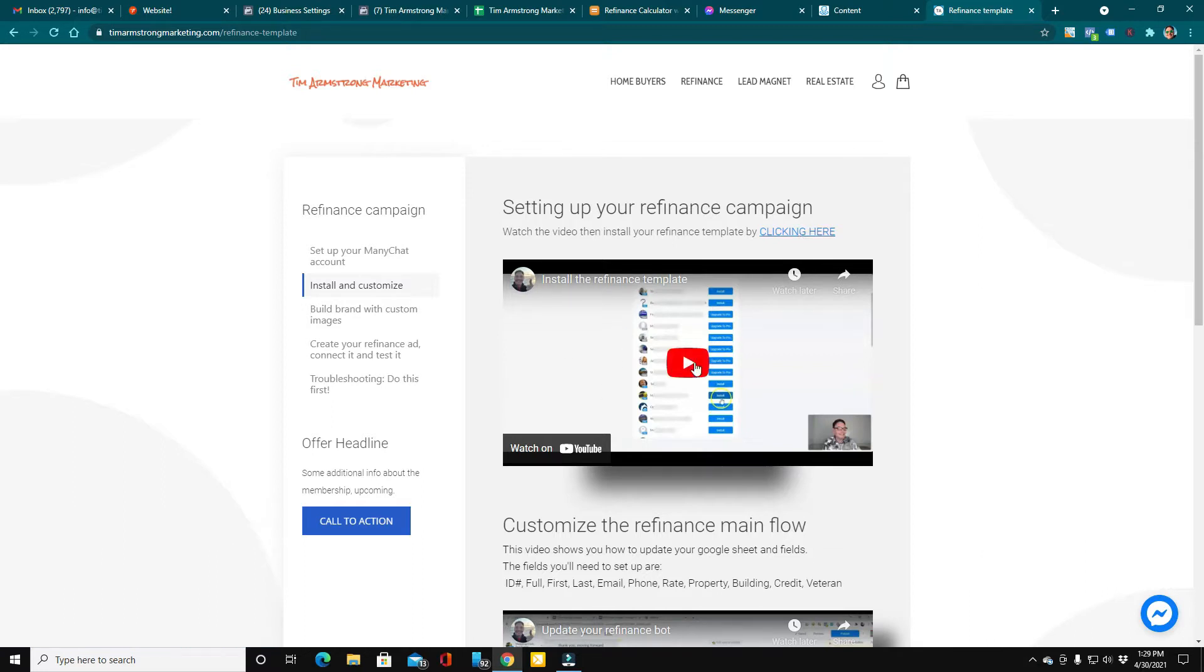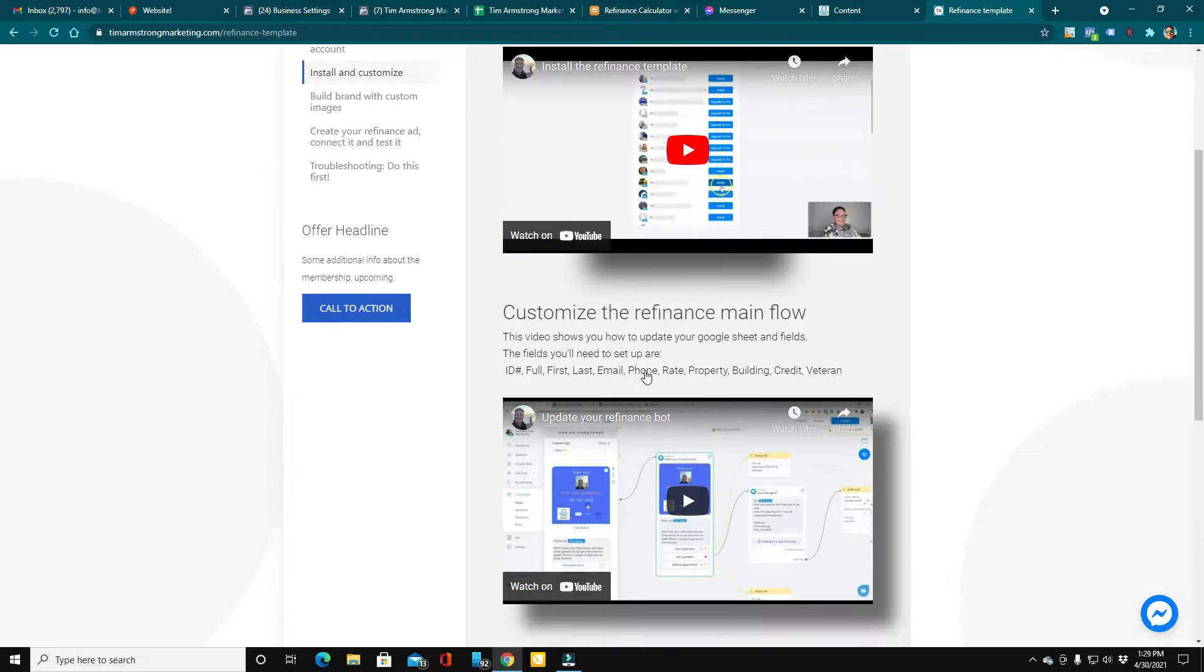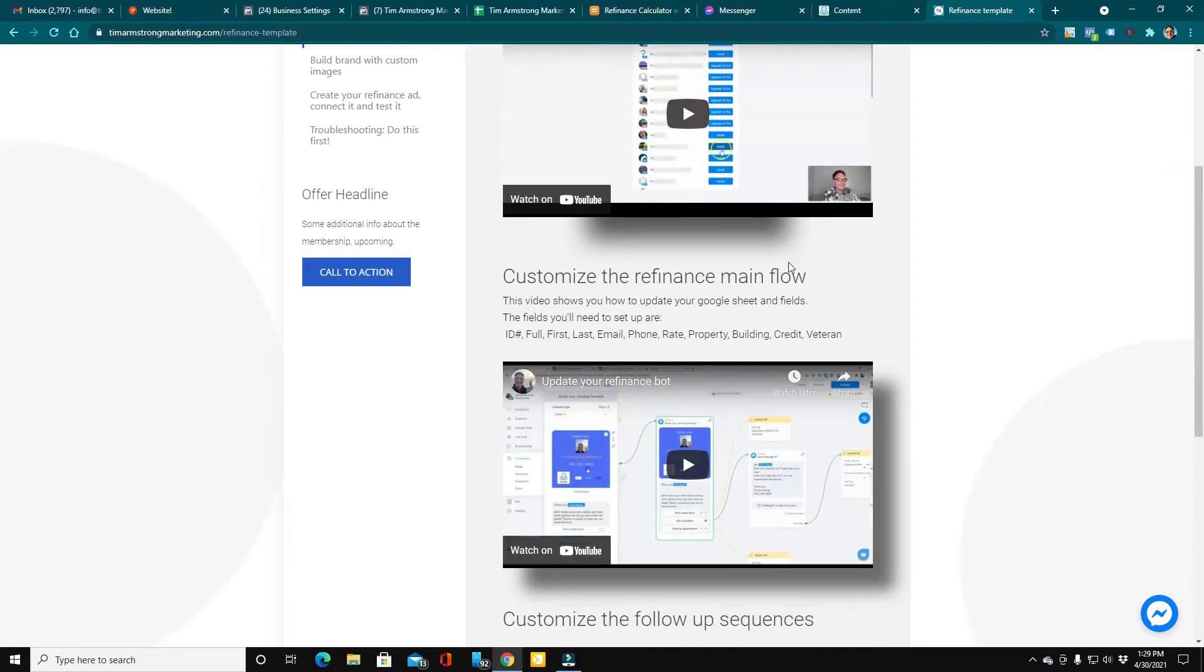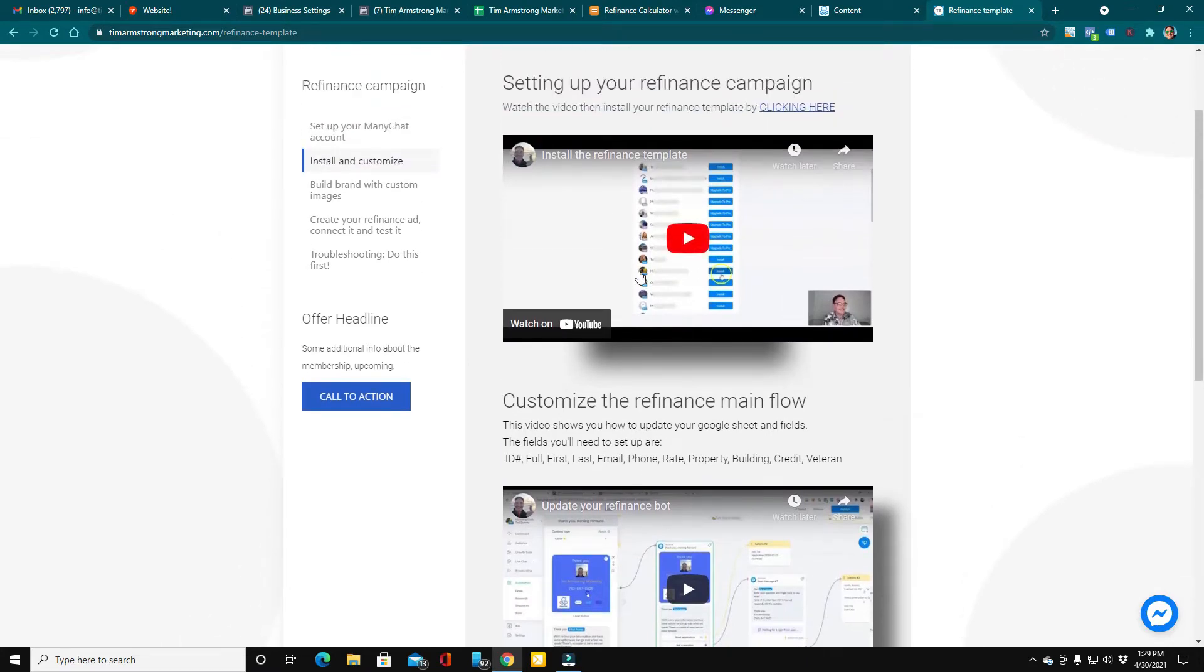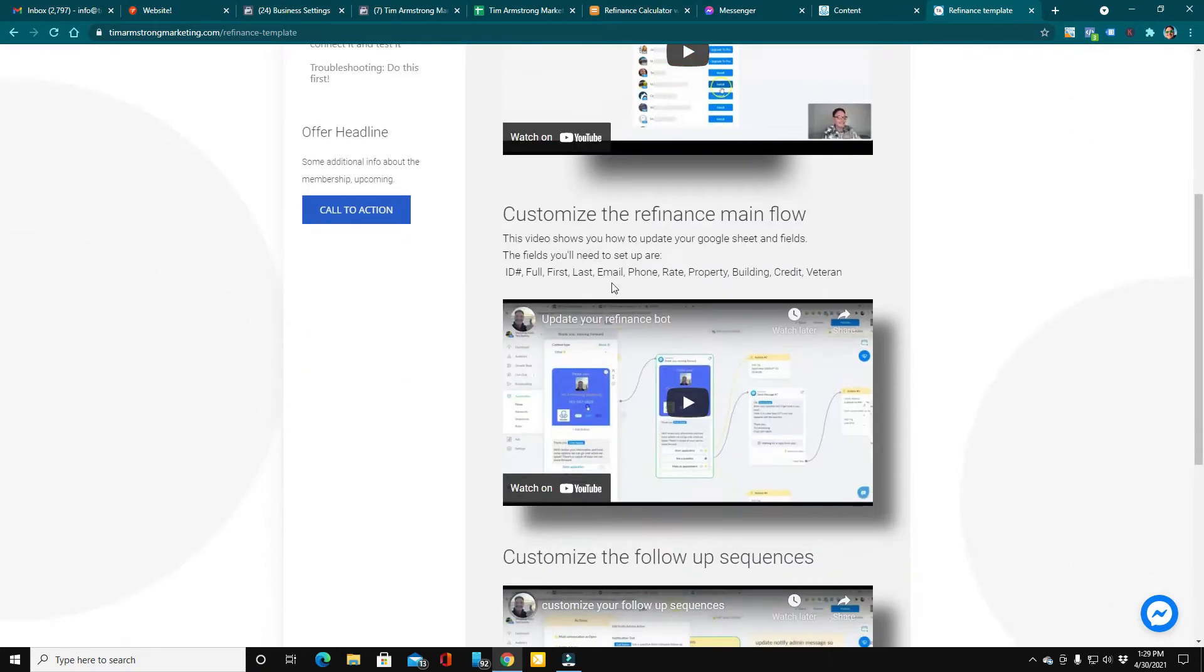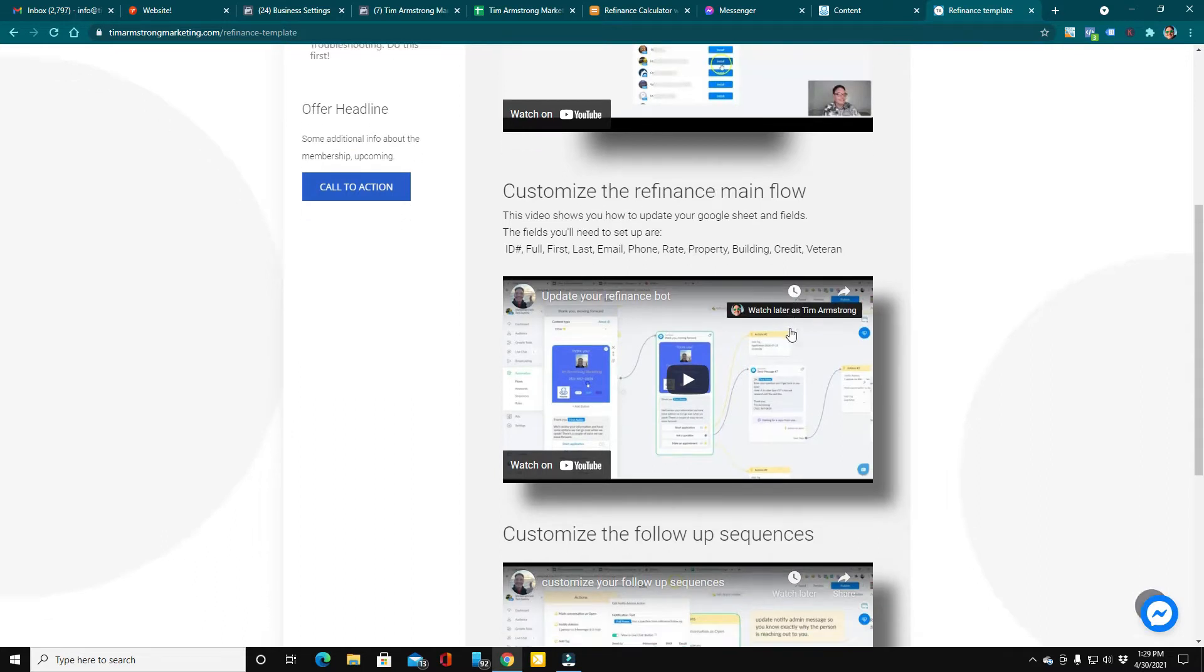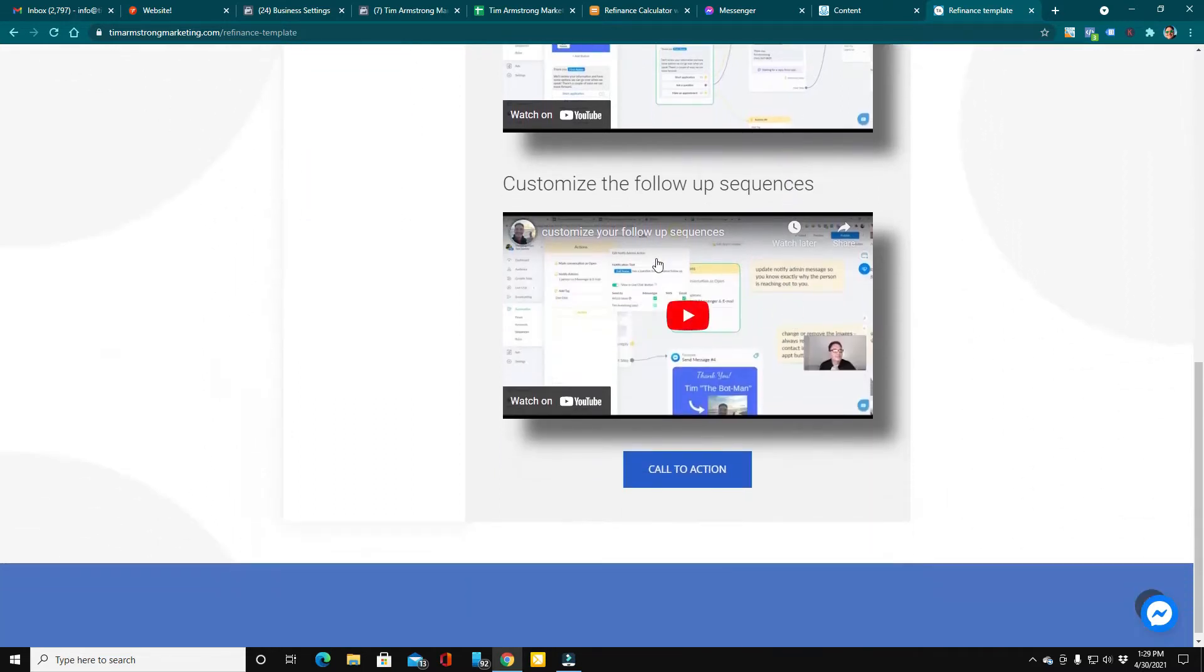Right here is a quick video walkthrough of that process. Once you get the flow downloaded into your ManyChat account, I show you here how to customize the main flow and also the follow-up sequences.